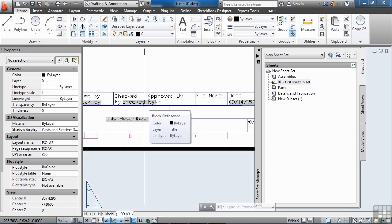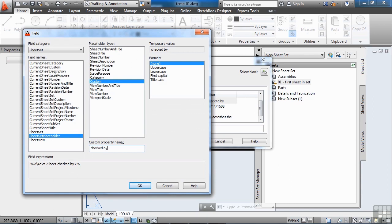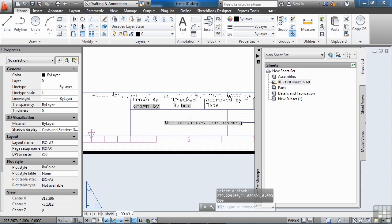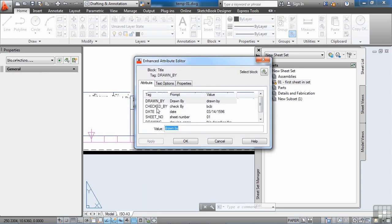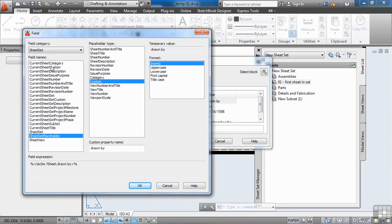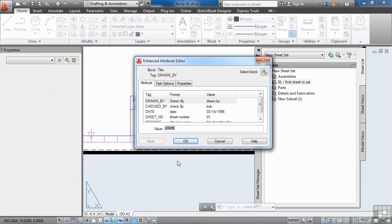To fix this, go to each custom field, insert field, choose 'current sheet custom,' and now your sheet set options are available. Select 'date' — it will show exactly what's there and you can use it. Do the same for 'checked by': go to current sheet custom and select 'checked by.' Then do 'drawn by': go to current sheet custom and select 'drawn by.' The ideal workflow is to set up your template, set up your first drawing associated to the sheet set, then map all the custom fields.